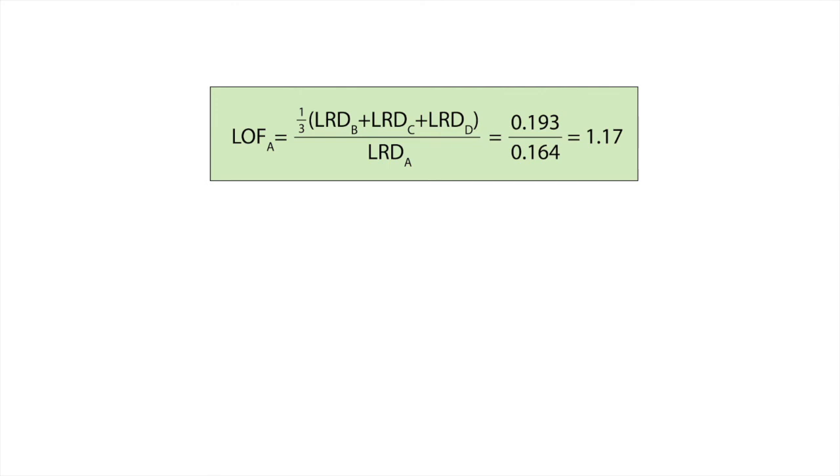Looking at the result we conclude that the density of point A is lower when compared to its three neighbors. The question however remains if point A is an outlier. Typically we would flag A as an outlier because the LOF is larger than 1.1. But the domain expert of the business has the final say.